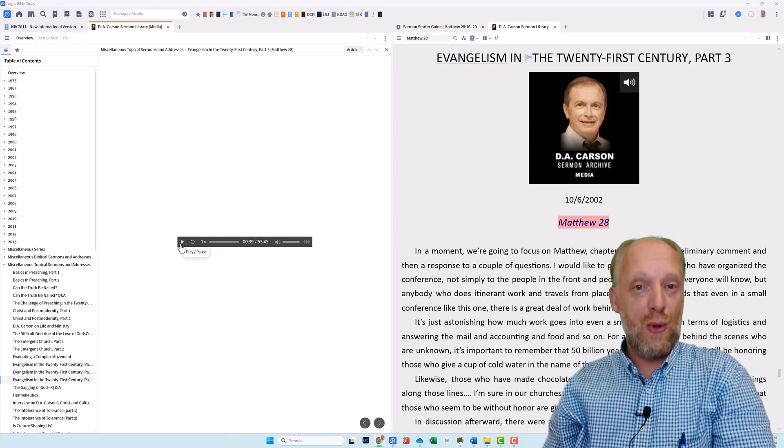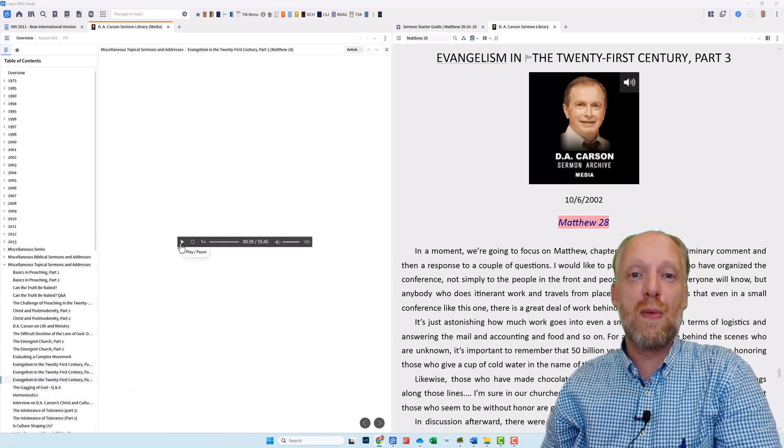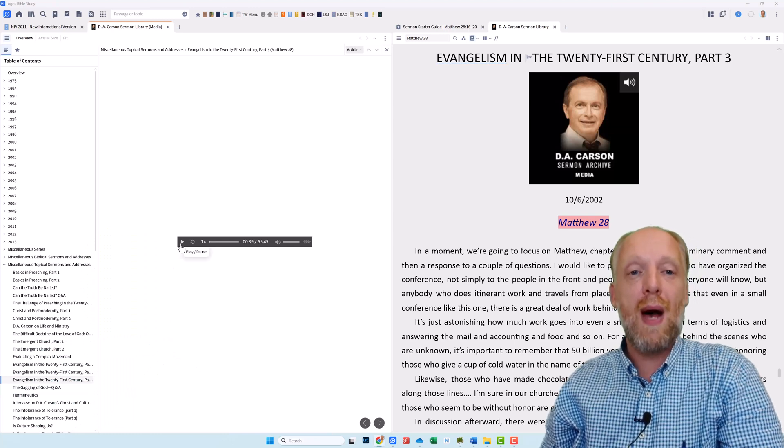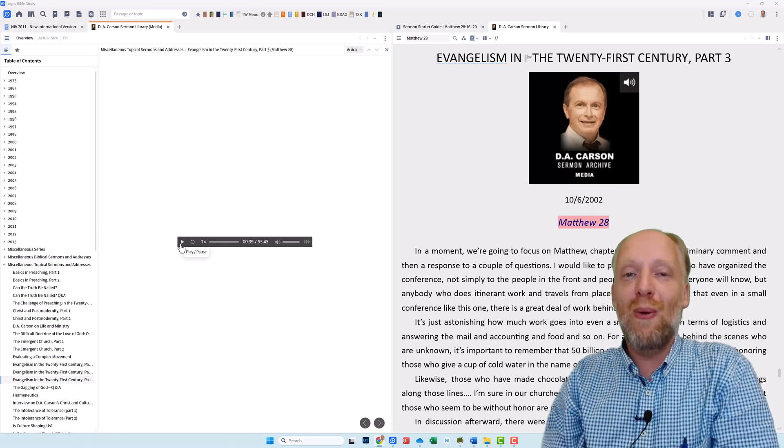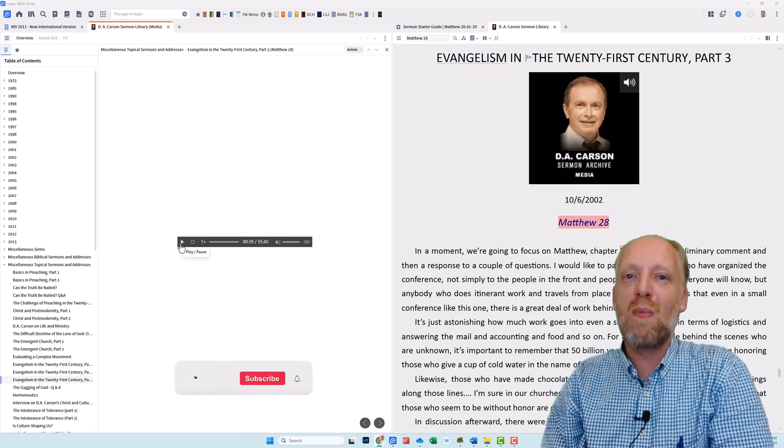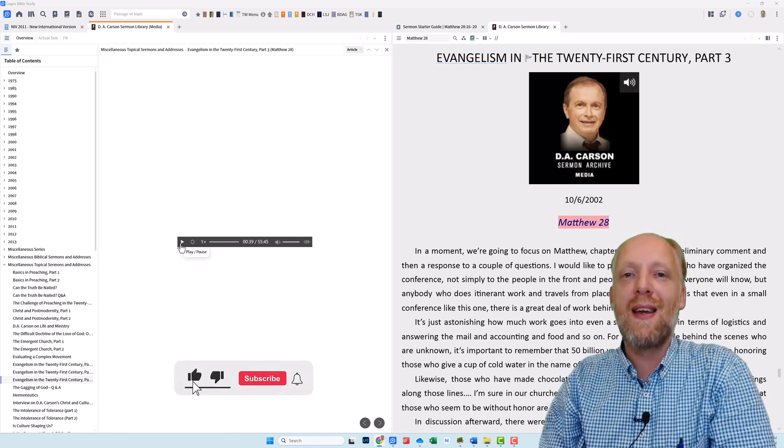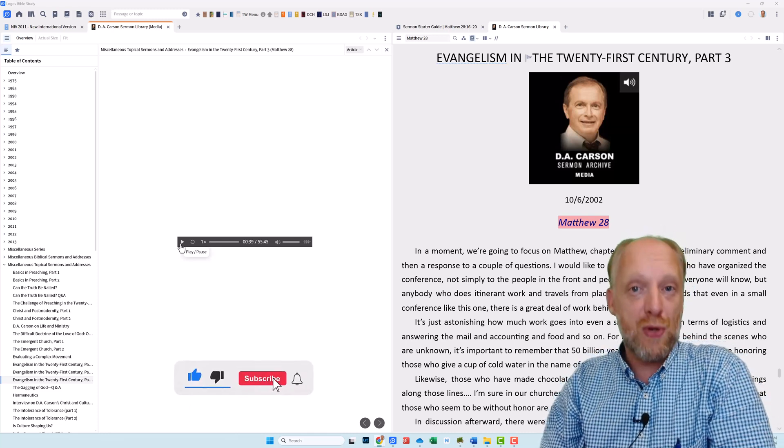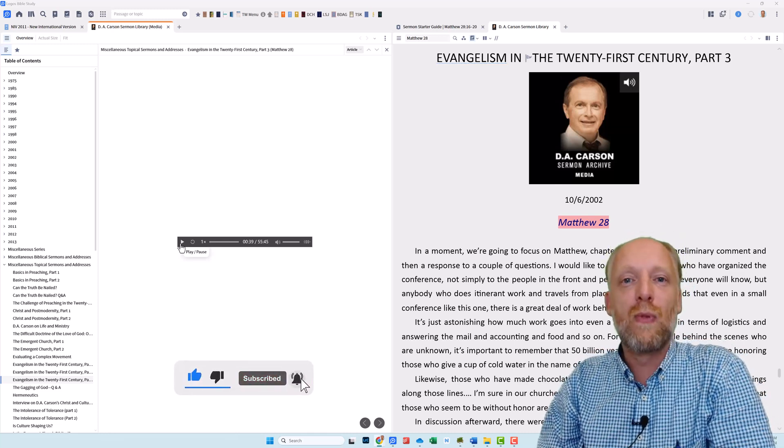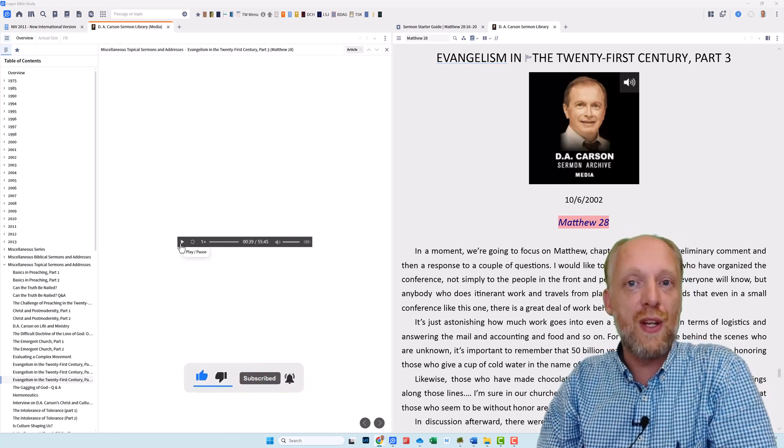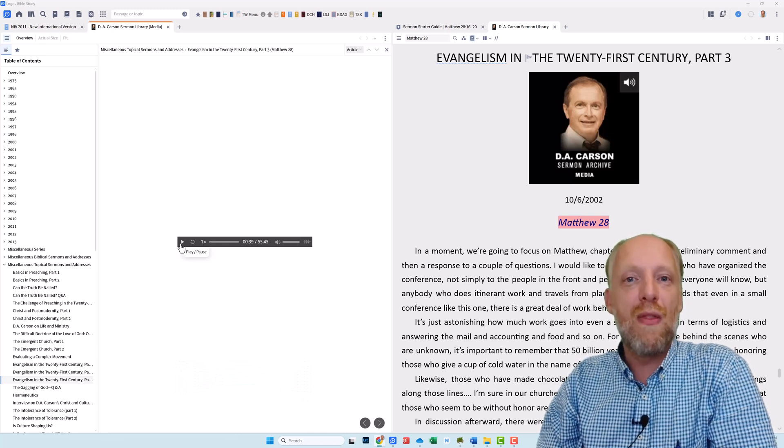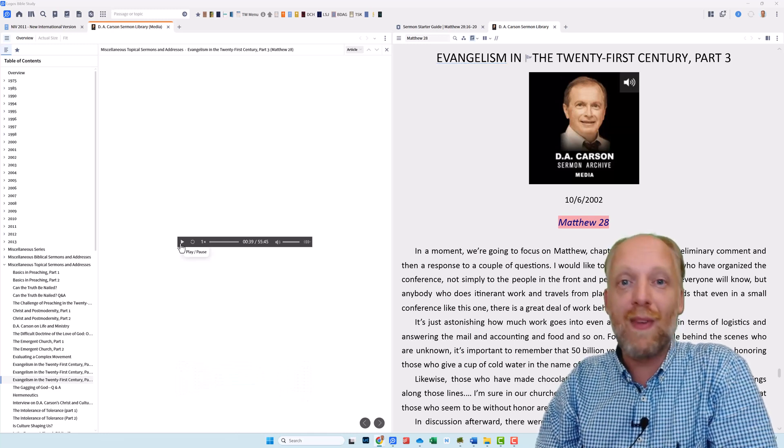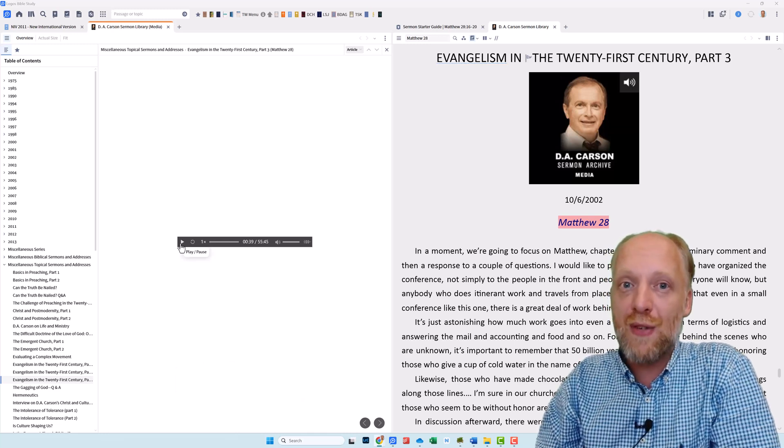That's all you have to do to find sermons in your library on any passage in the Bible. I hope you enjoyed this video and if you did so, please like the video and subscribe to my channel to help us get these videos out to a wider audience. Thank you for watching and see you in my next video.